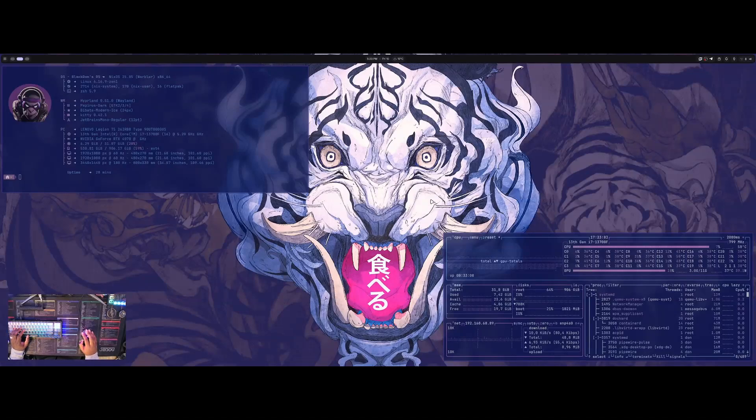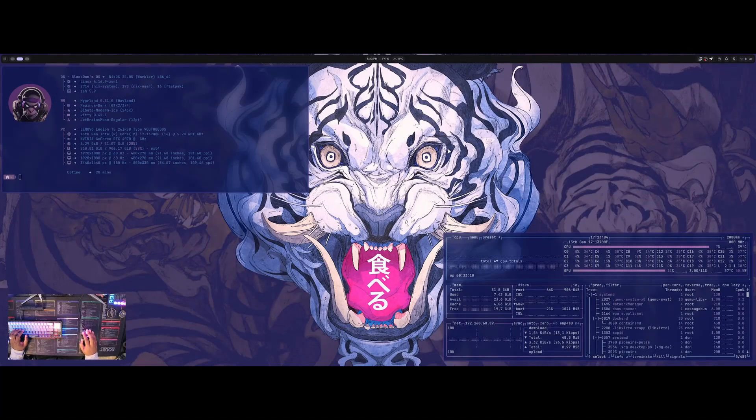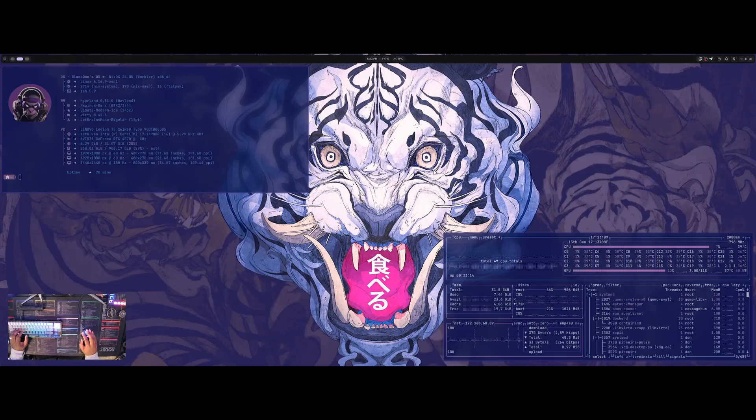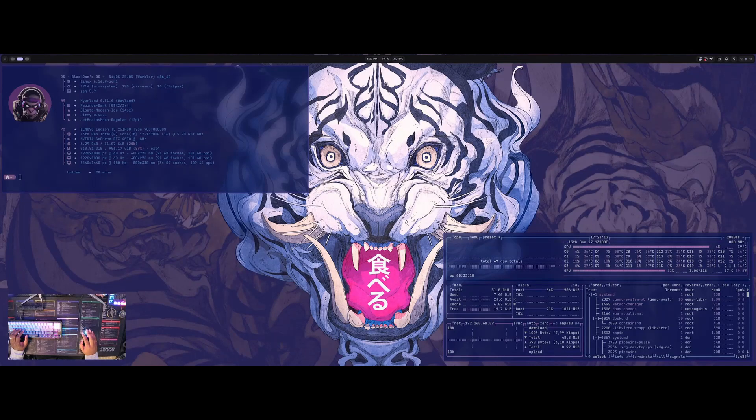All right, welcome back to another video. Today I'm going to be talking about Dank Material Shell. You can actually install this on Arch, Fedora. I installed it on my NixOS system here.